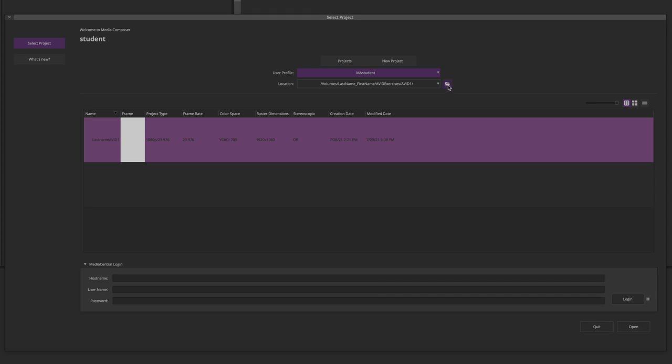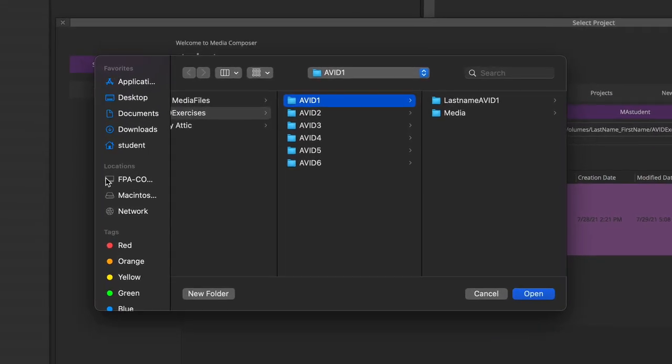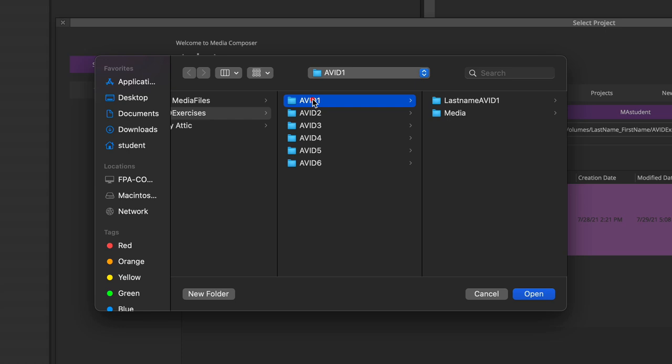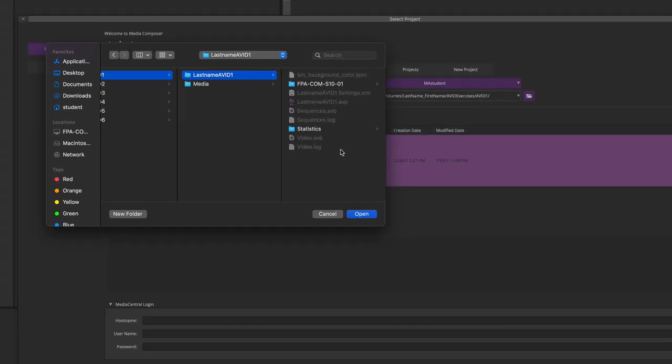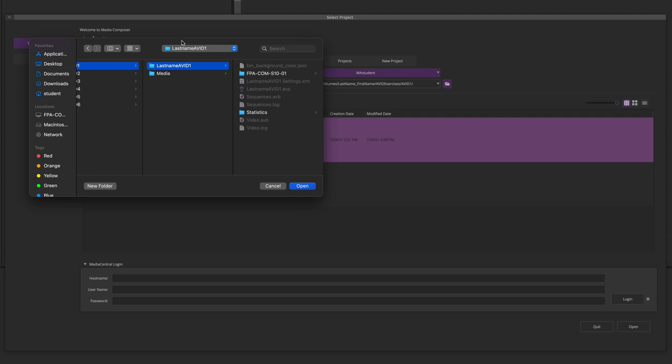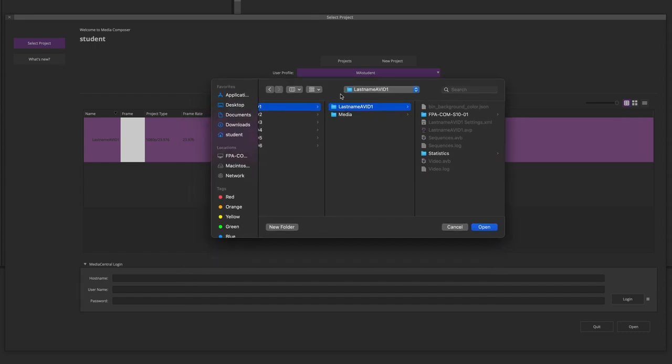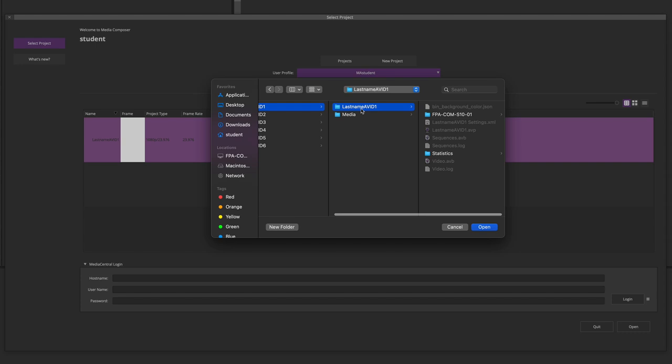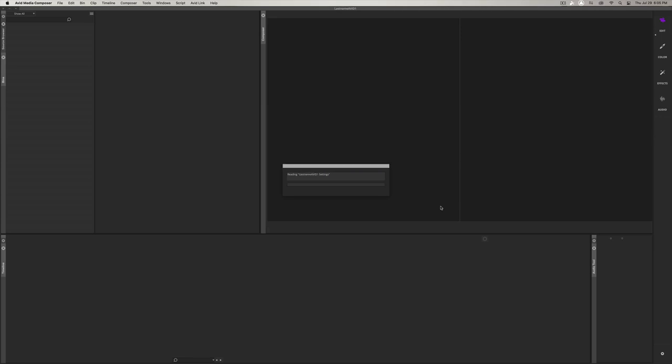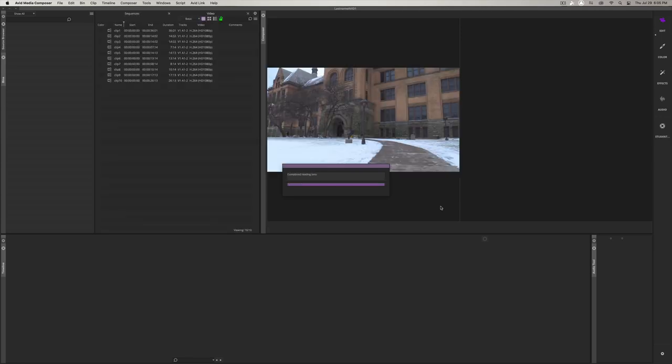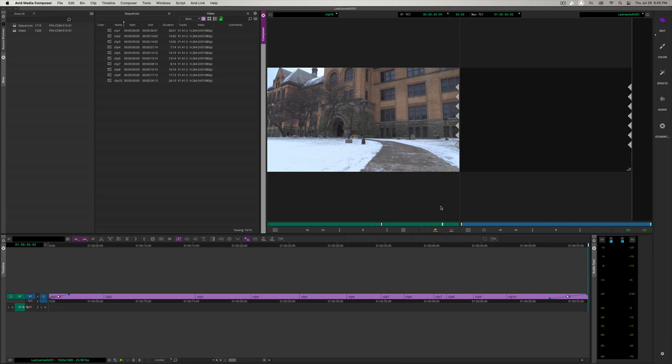You can see now that the workspace is loaded up behind the front gate. We're going to click the folder icon and find our project. It should still be in Avid 1 under your last name Avid 1. Now, you can press Open. And now, we're greeted with the project.